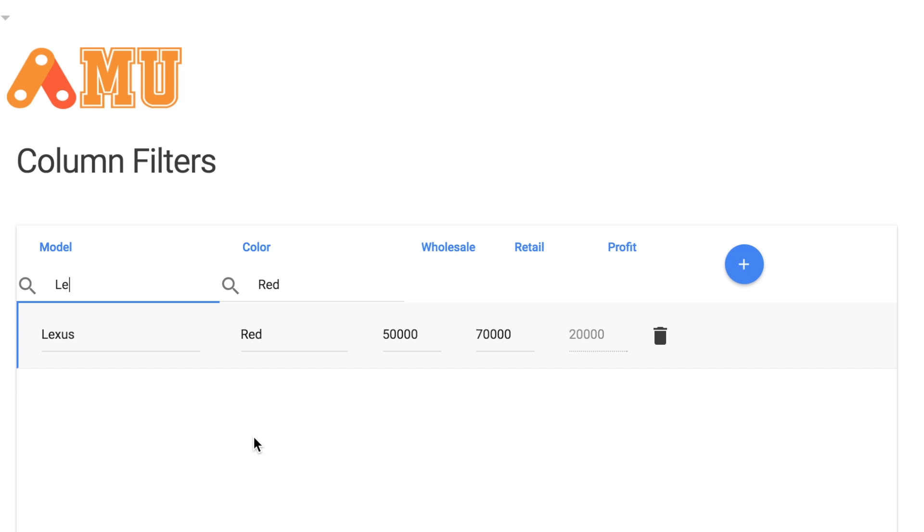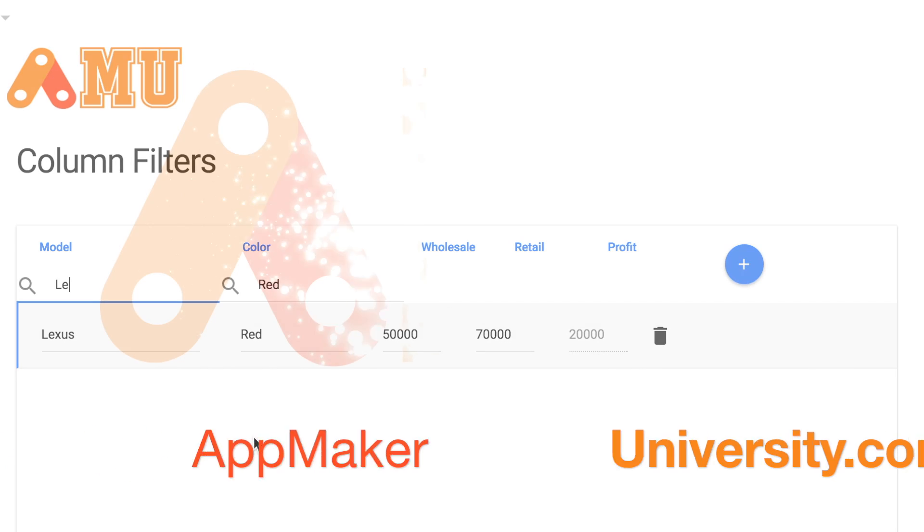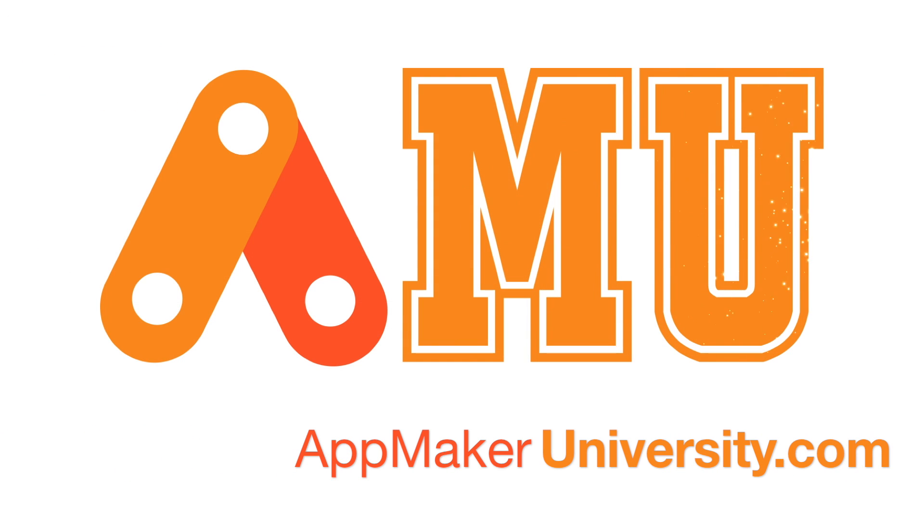All right, and there's your quick tip for the day. And please be sure to join us at AppMakerUniversity.com for more great information on how to use AppMaker.